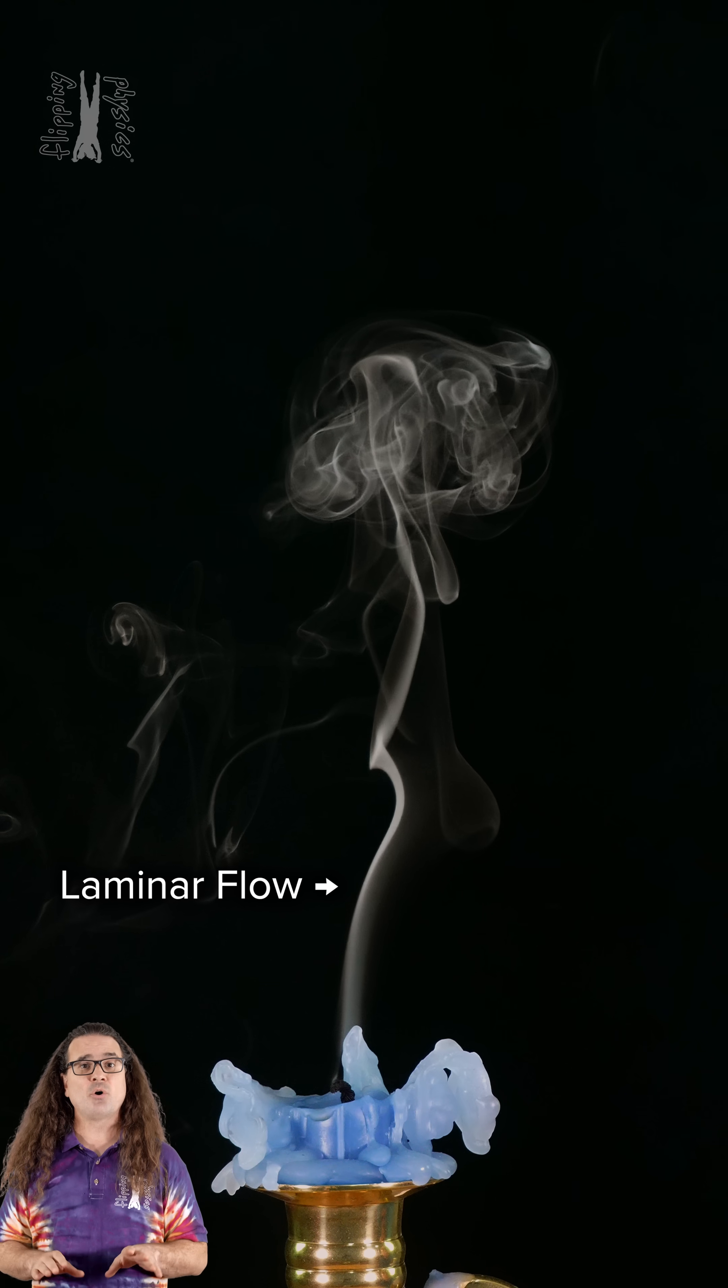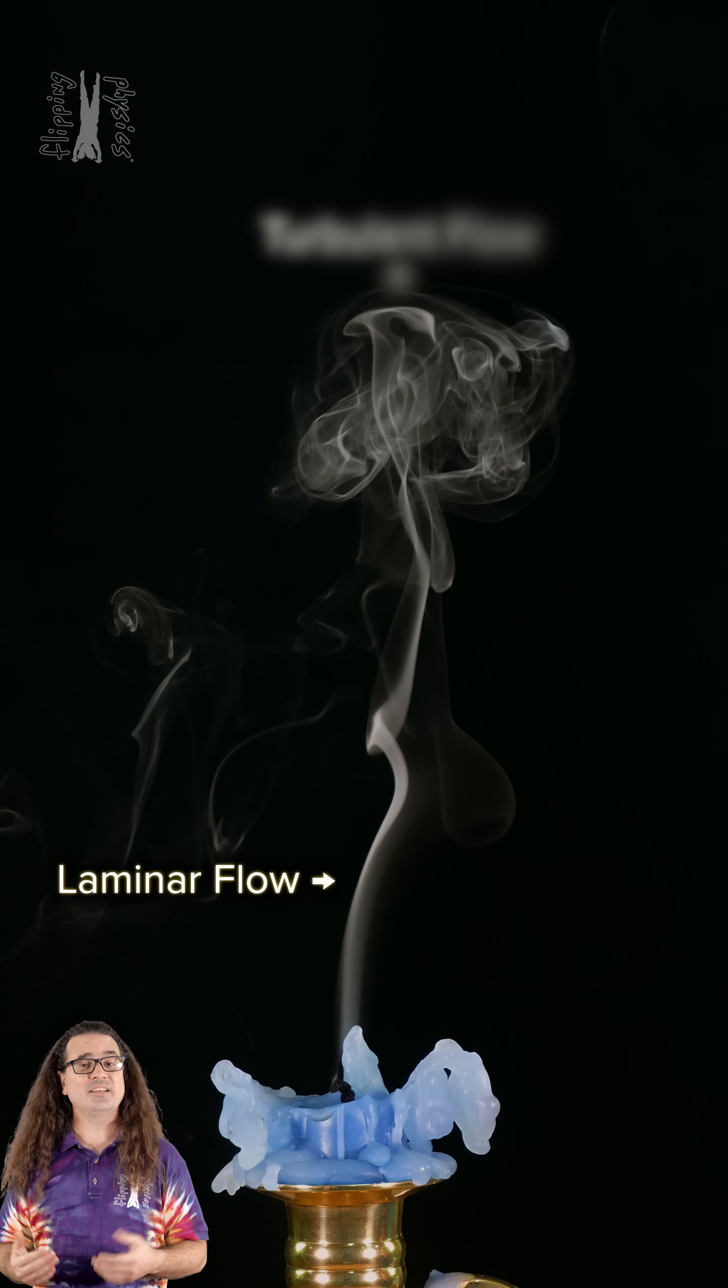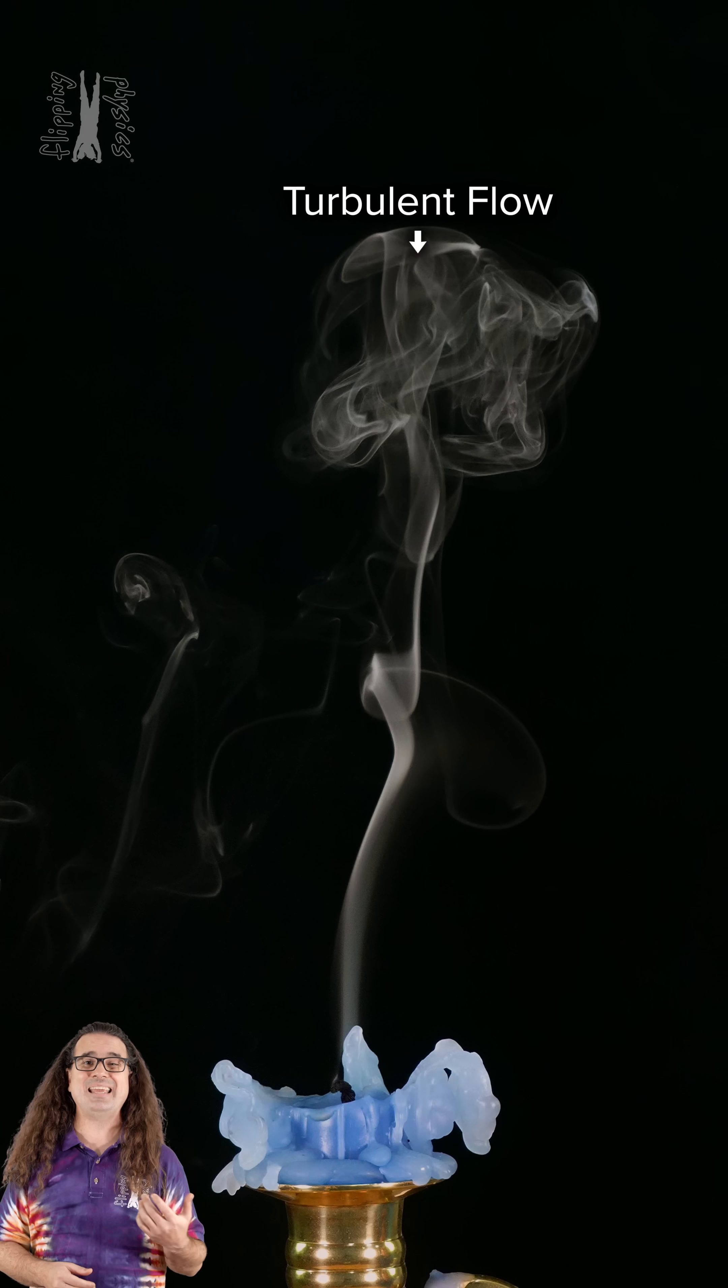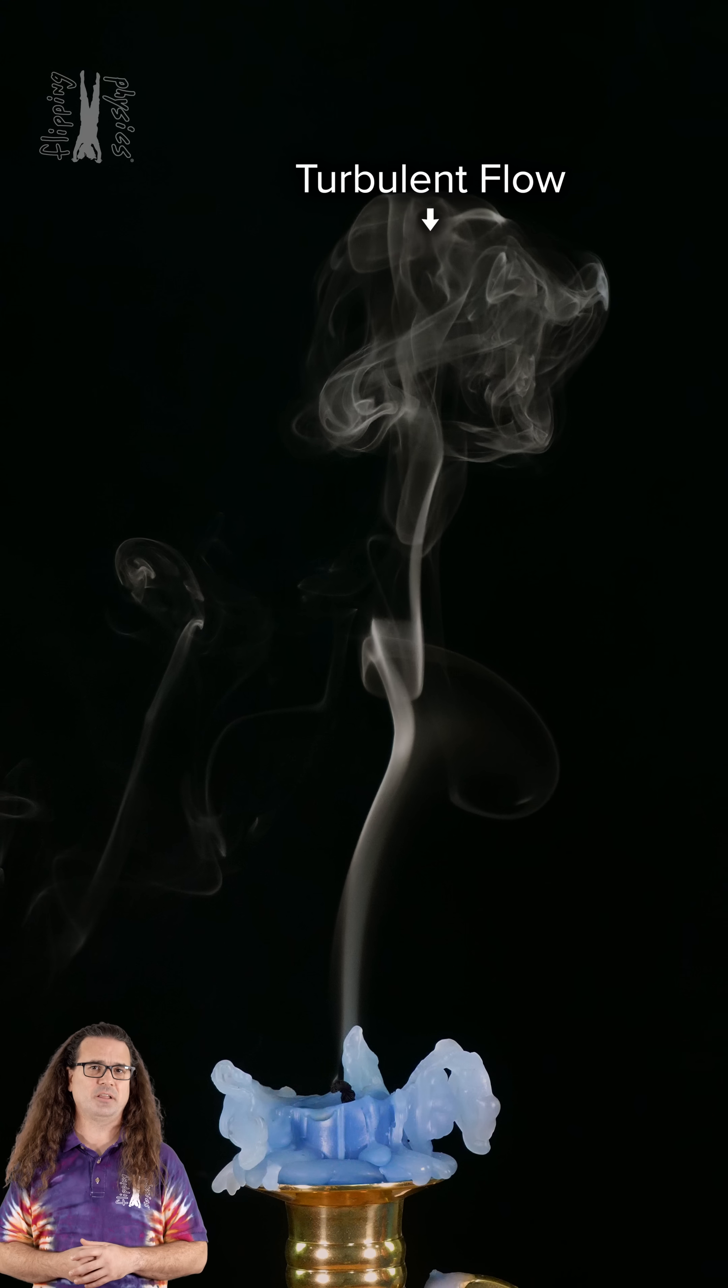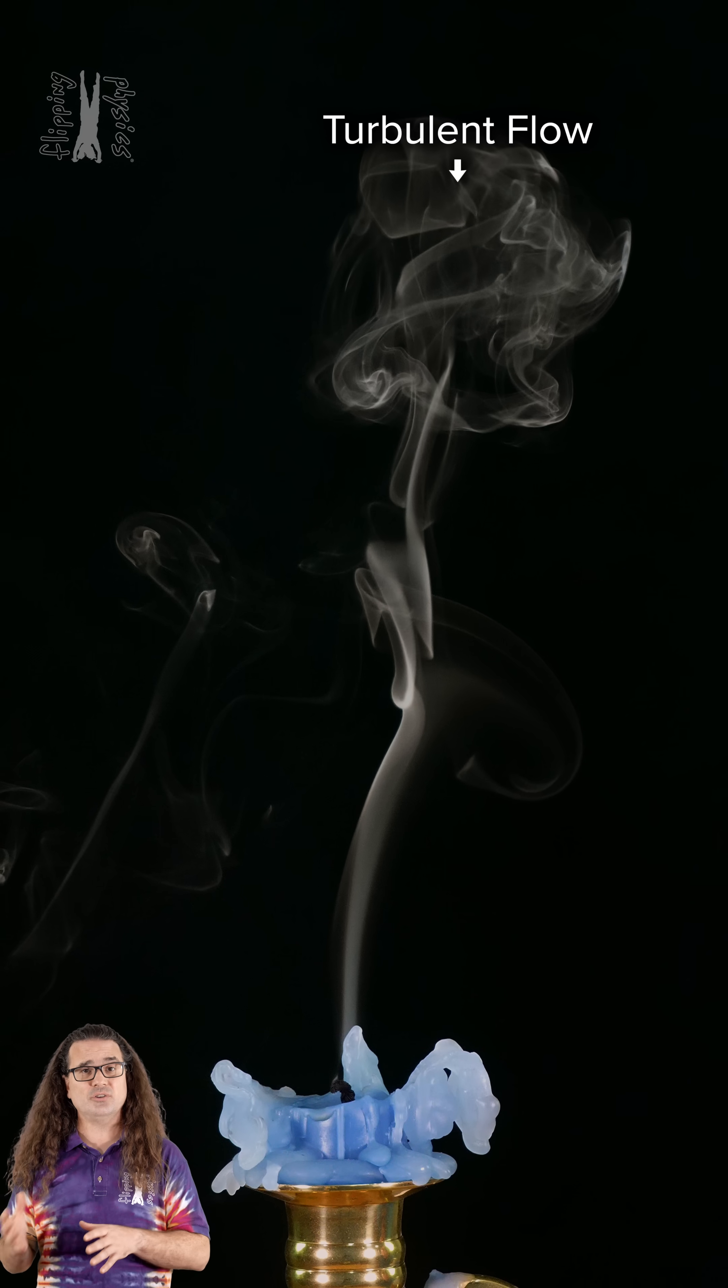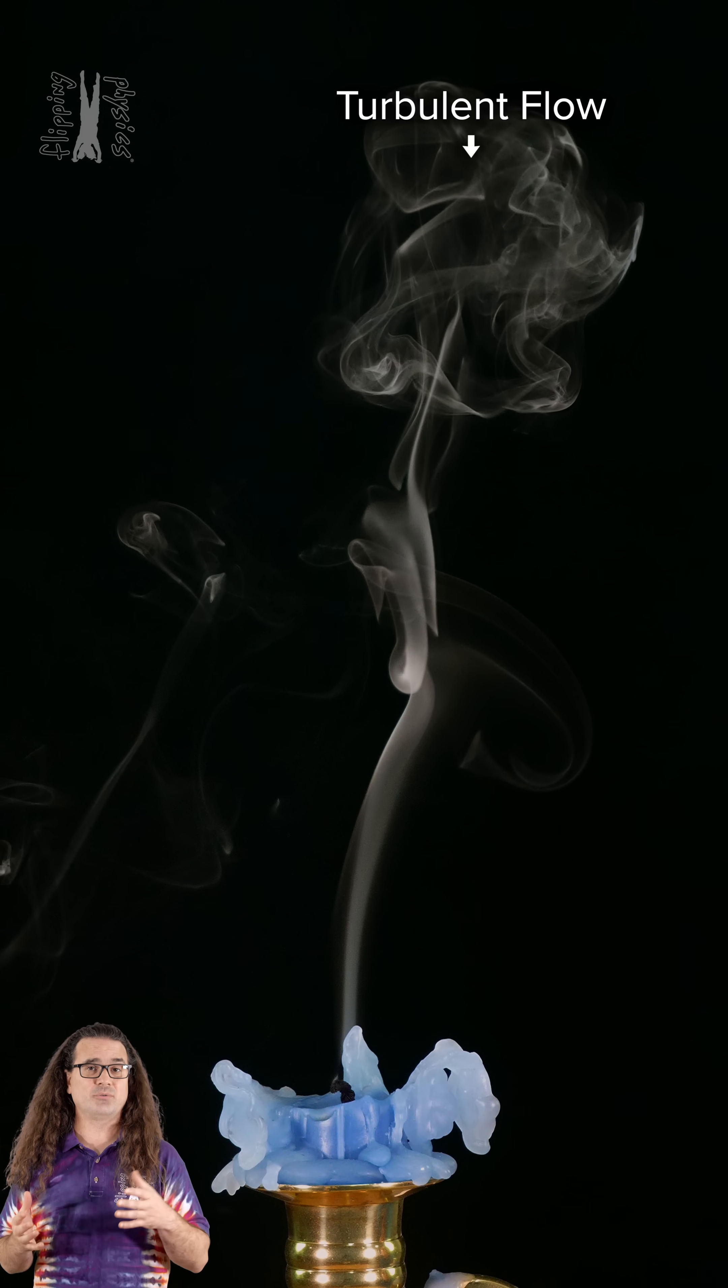And the smoke above that is showing turbulent, irregular, and inconsistent flow. Turbulent flow is also often rotational.